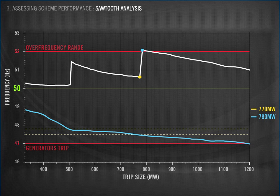This new, improved graph, which we call the sawtooth, gives us a picture of how the scheme performs across the range of event sizes. Let's now look at how to interpret this graph, which features heavily in the scheme reports accessible on the System Operator website. We will look at what it tells you about scheme performance.